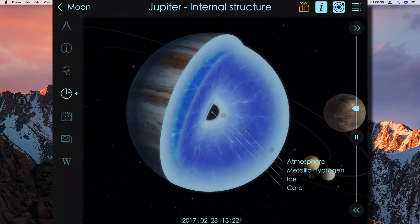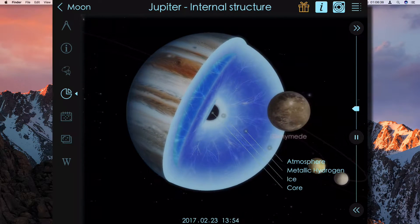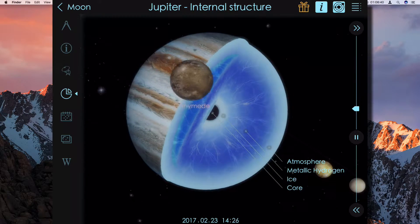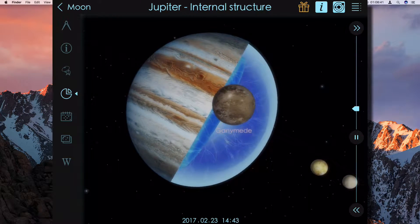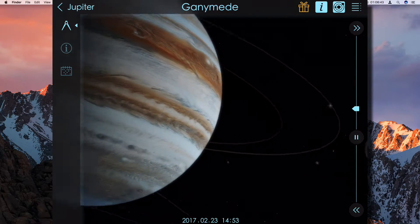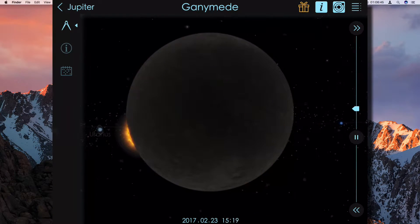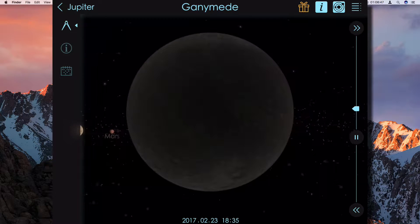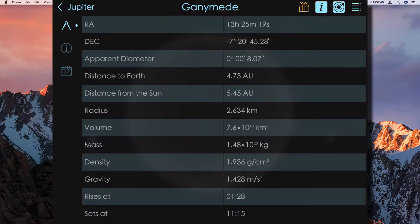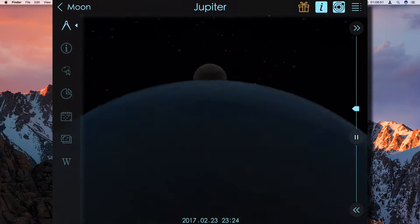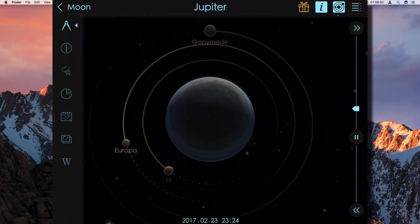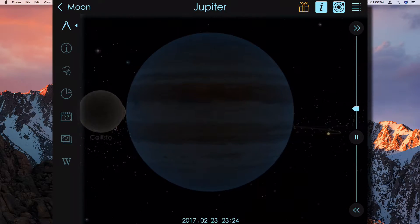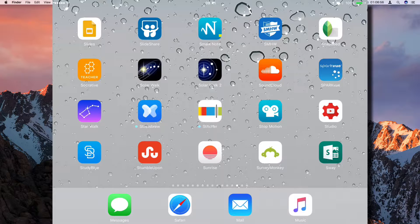So atmosphere, metallic hydrogen, ice... Okay, let's look at one of its moons. We don't have information about the internal structure of that one. Okay, so that's Solar Walk Two.